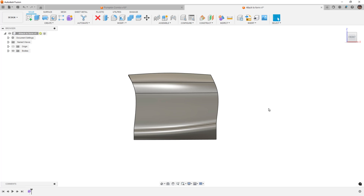Now the solid body has those reference edges or divisions on it. This is helpful if we're trying to add additional features like trim or molding or something else that has to happen after the form is created.